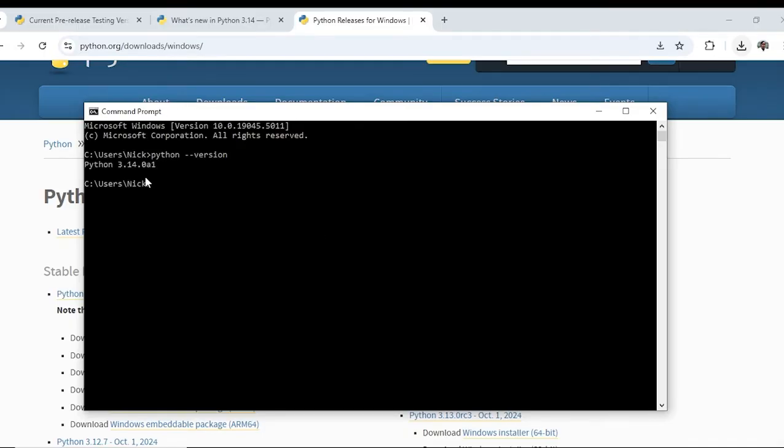Now it is saying Python 3.14.0a1 is the version of the Python.